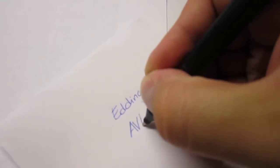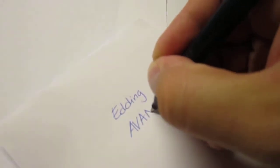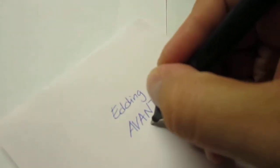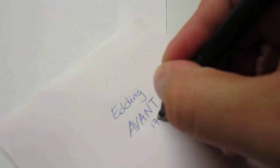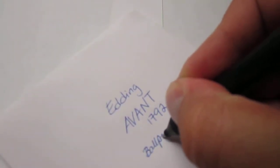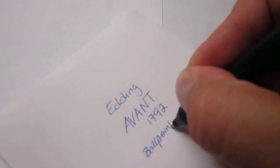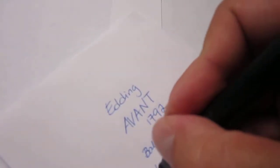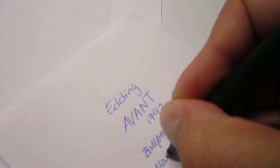This is the Edding Avant 1792 ballpoint,